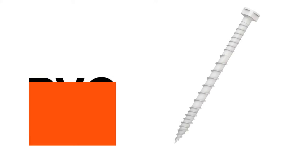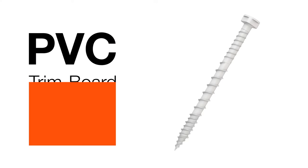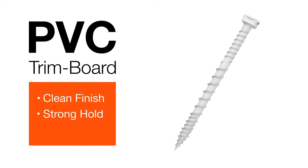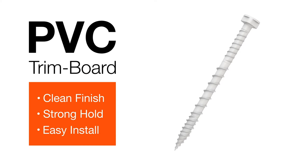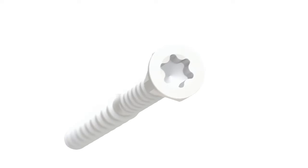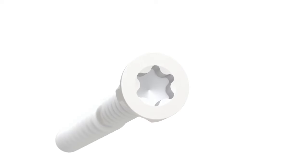The PVC trim board screw from Simpson Strong Tie is engineered for cleaner, stronger and easier installations of exterior PVC trim and fascia.